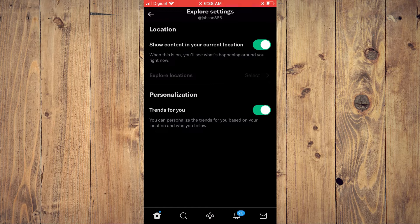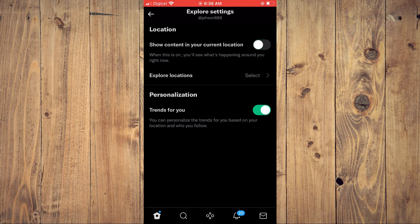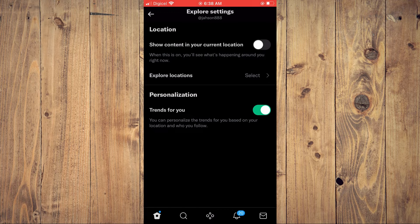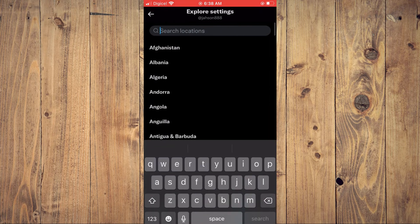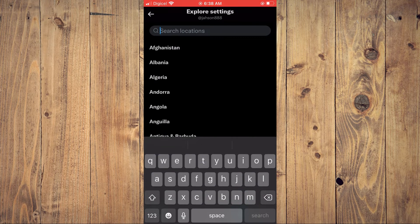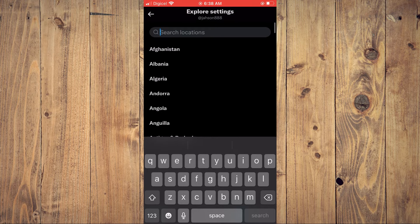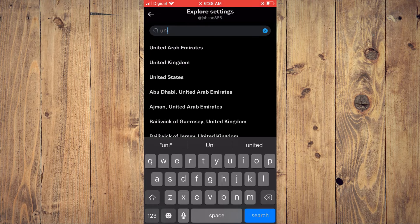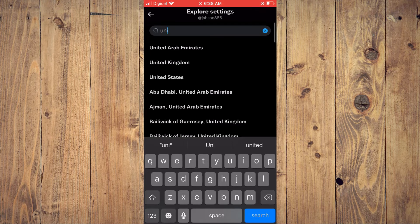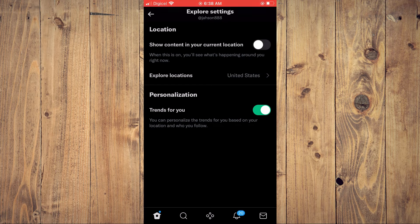location. But if I tap right here to turn it off, I can tap on Explore Locations and select any location in the world. For example, United States. Tap on United States, and now I'll be